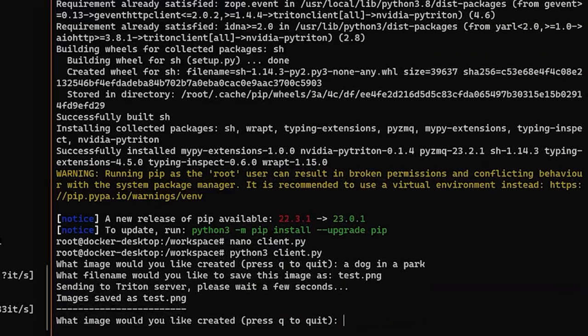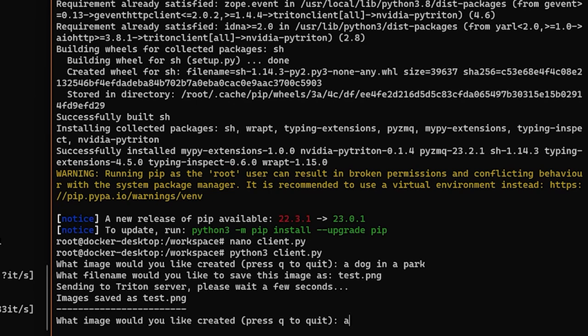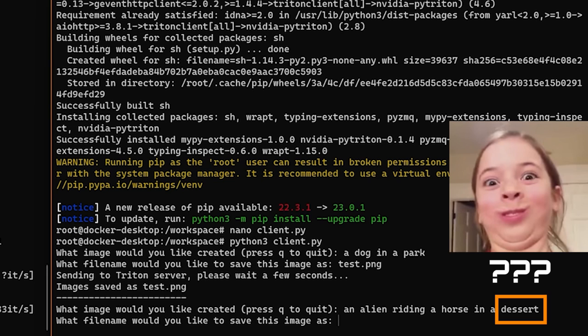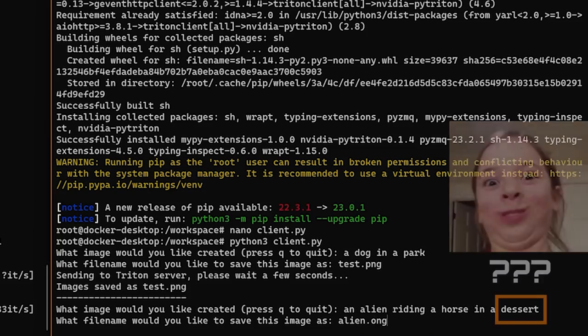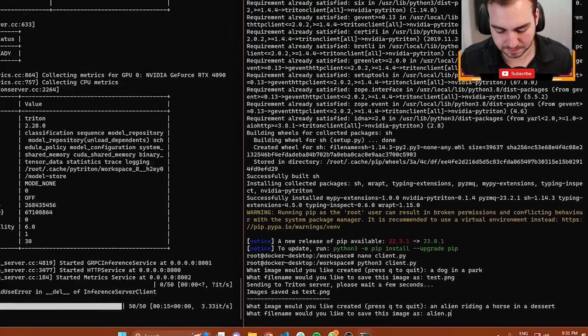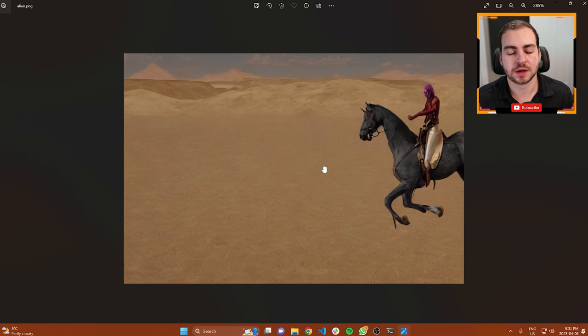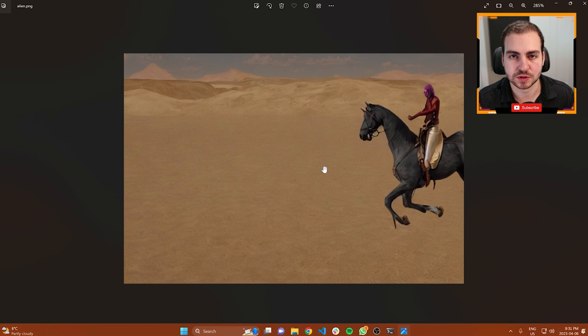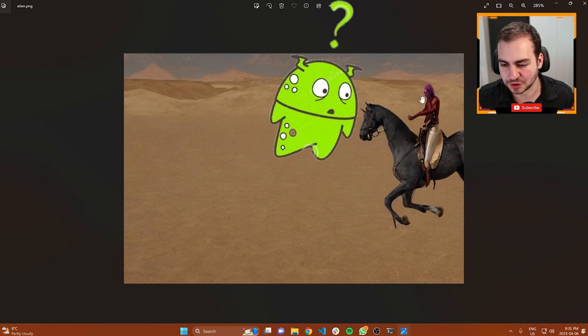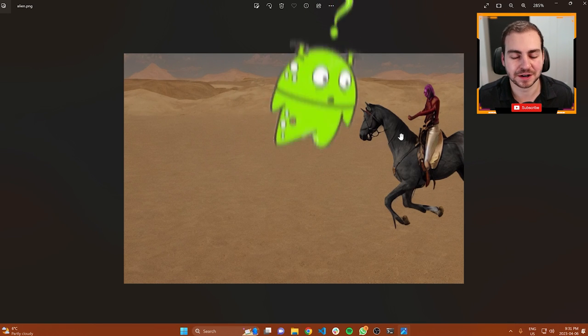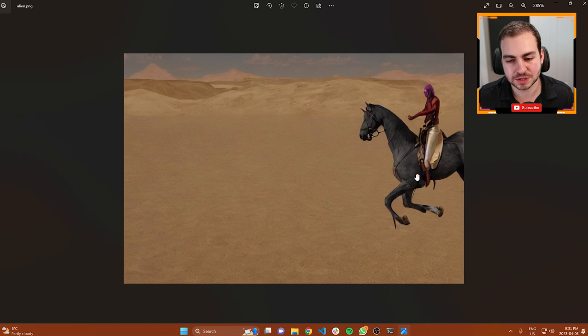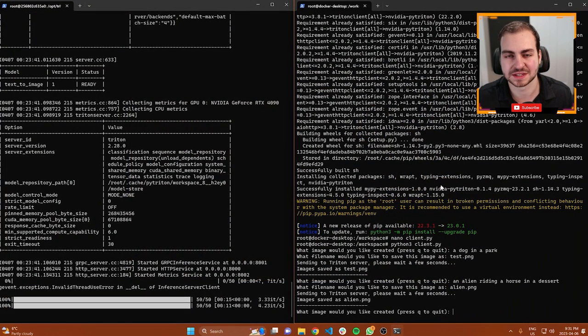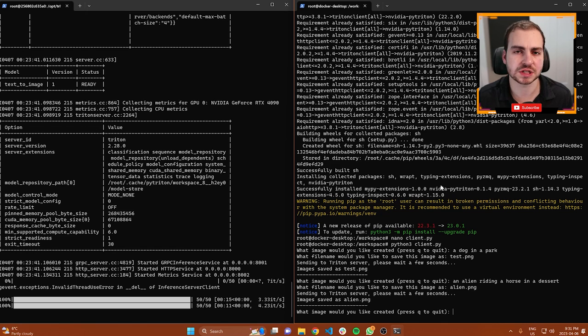Just to demonstrate the capabilities of a model like this, we'll do a more complicated prompt. Something like 'an alien riding a horse in a desert.' Let's save this as alien.png. Here we are. This is the resulting image. I don't know if this is quite an alien, but it is riding a horse in the desert. Pretty good. Obviously you could mess with this and ask it to create all kinds of different images.